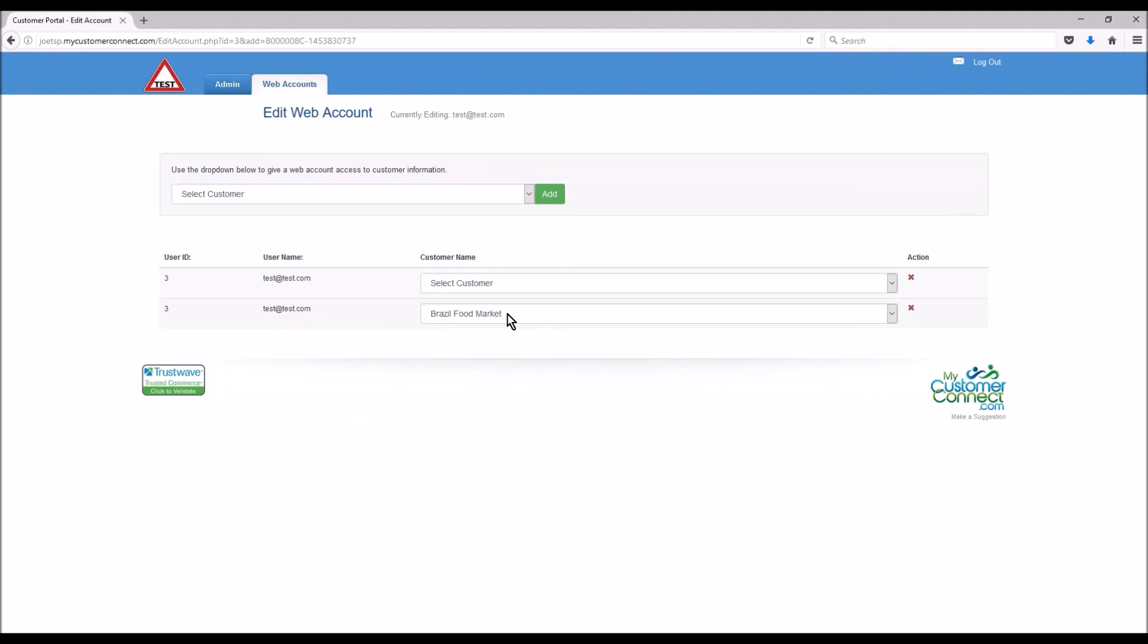That's basically all you're going to do for most customers. Once you've done that you can log out and this end is done. We have a video that shows you how the user side works. If you need that just let us know, hit the chat now button at the top of the software, jump into tech support or training chat, let us know that you need that, we'll get you that video.